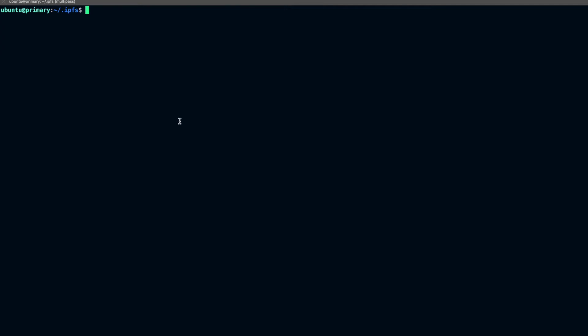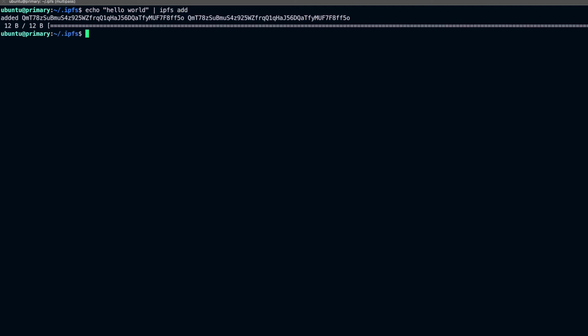Now let's try to add some data to the IPFS node. I'll pipe a 'hello world' string into the ipfs add command. You can see it added the text and we got a CID back. In IPFS, data is located by its CID — the Content ID — not by a URL. In traditional systems you give the full path or URL to locate a file, but in IPFS you give the content ID, which is a hash of the content. The same input will always produce the same CID.